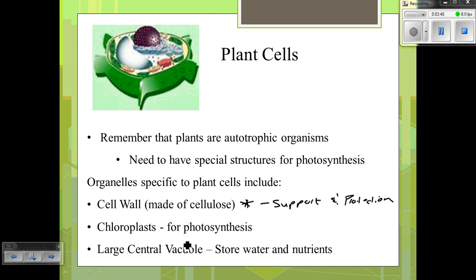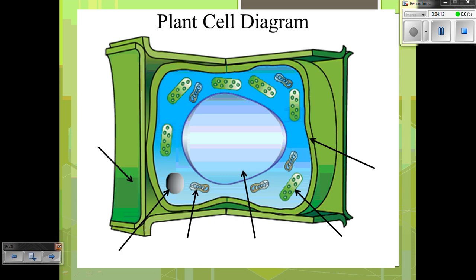They have chloroplasts for photosynthesis, and if you look here, you'll see a large organelle structure in the center called the central vacuole. It's very large because it stores the water and nutrients needed for photosynthesis — the water that plants use for photosynthesis is stored in that vacuole. So that is the plant cell.